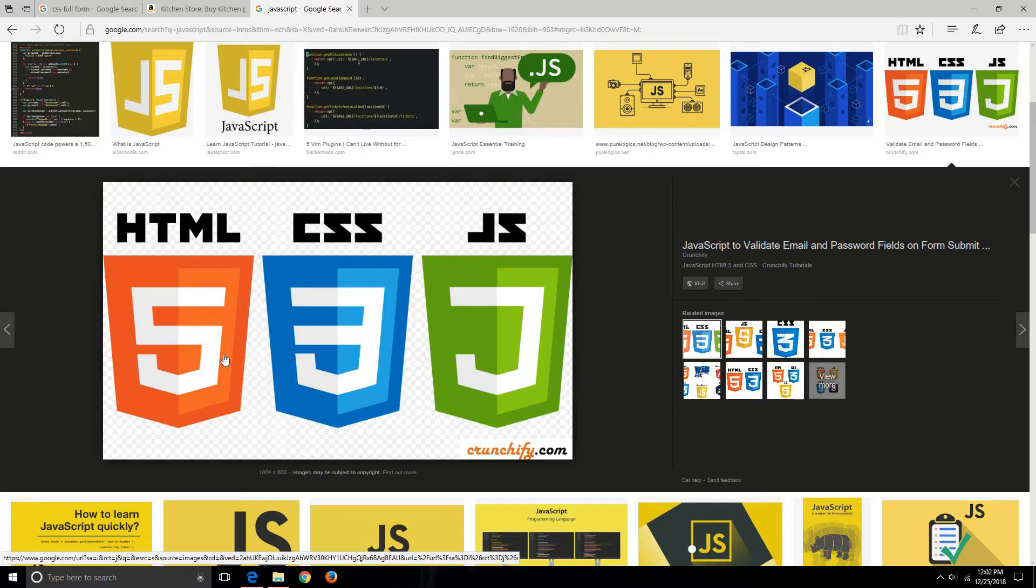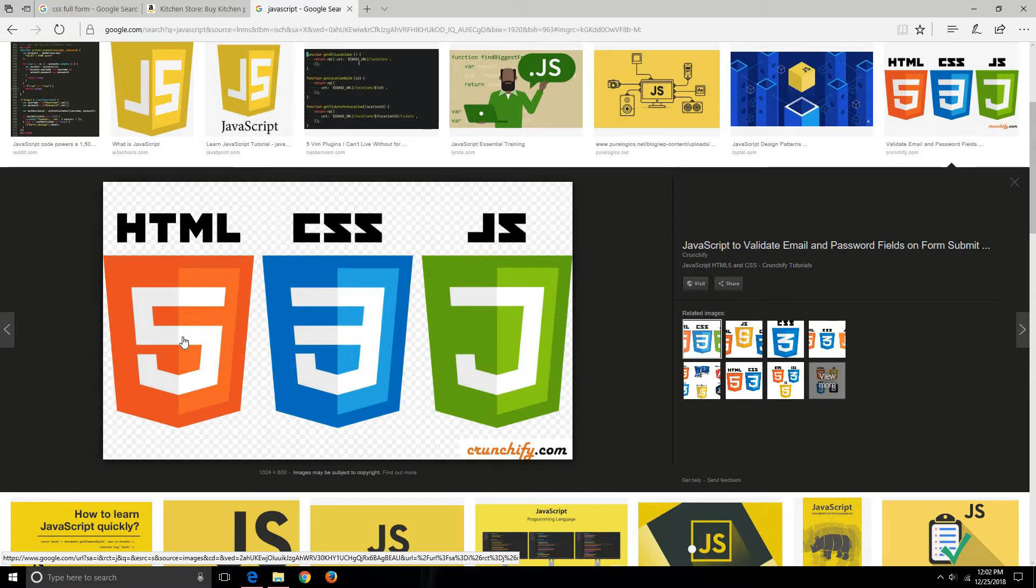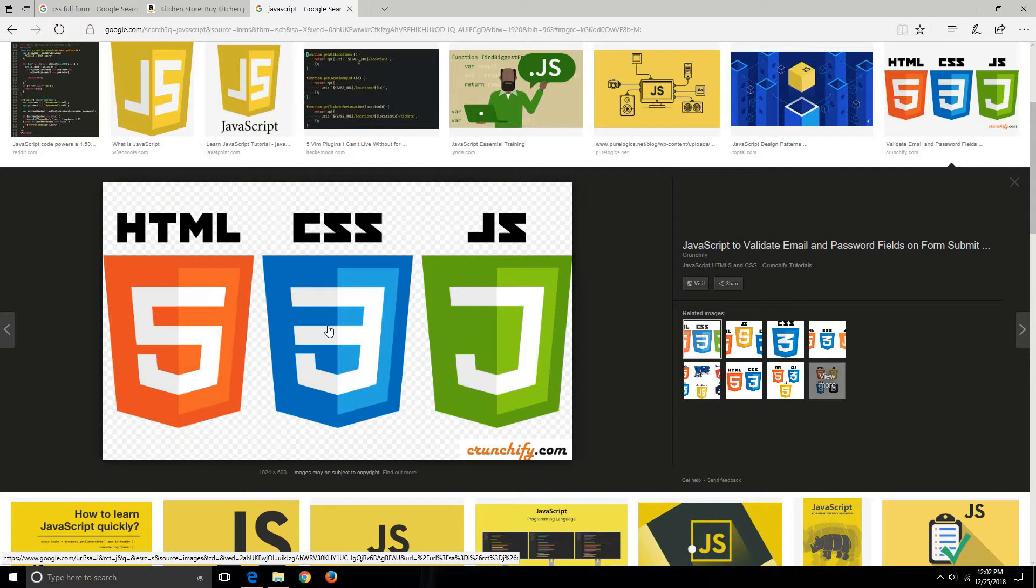HTML stands for Hypertext Markup Language, and this is the language that your browser understands. It converts a dot HTML page into a web page. CSS stands for Cascading Stylesheet and is responsible for the appearance and looks of your website.